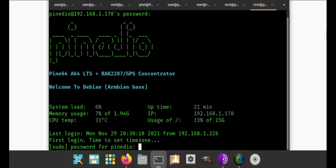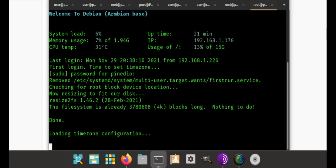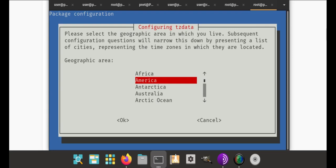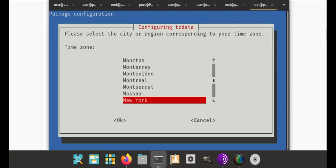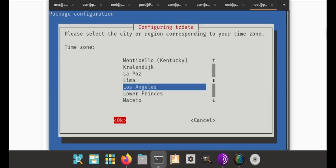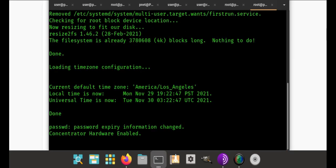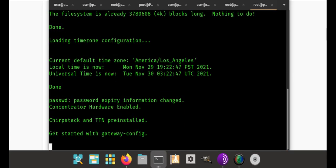First you've got to enter the password for some of this stuff, including forcing you to change the password. At that point it's going to resize the disk, check your time zone. It's automated, you just set where you want it to be, like Los Angeles. Then it sets that for you and you're ready to go. At this point you have a working gateway.